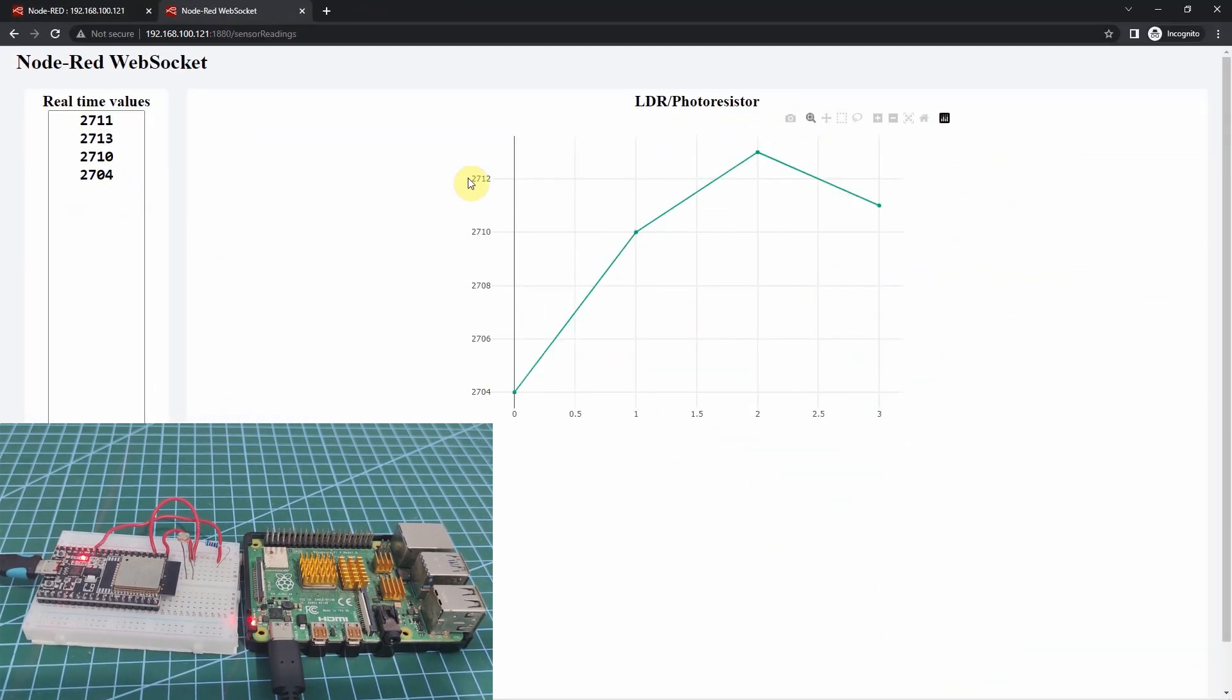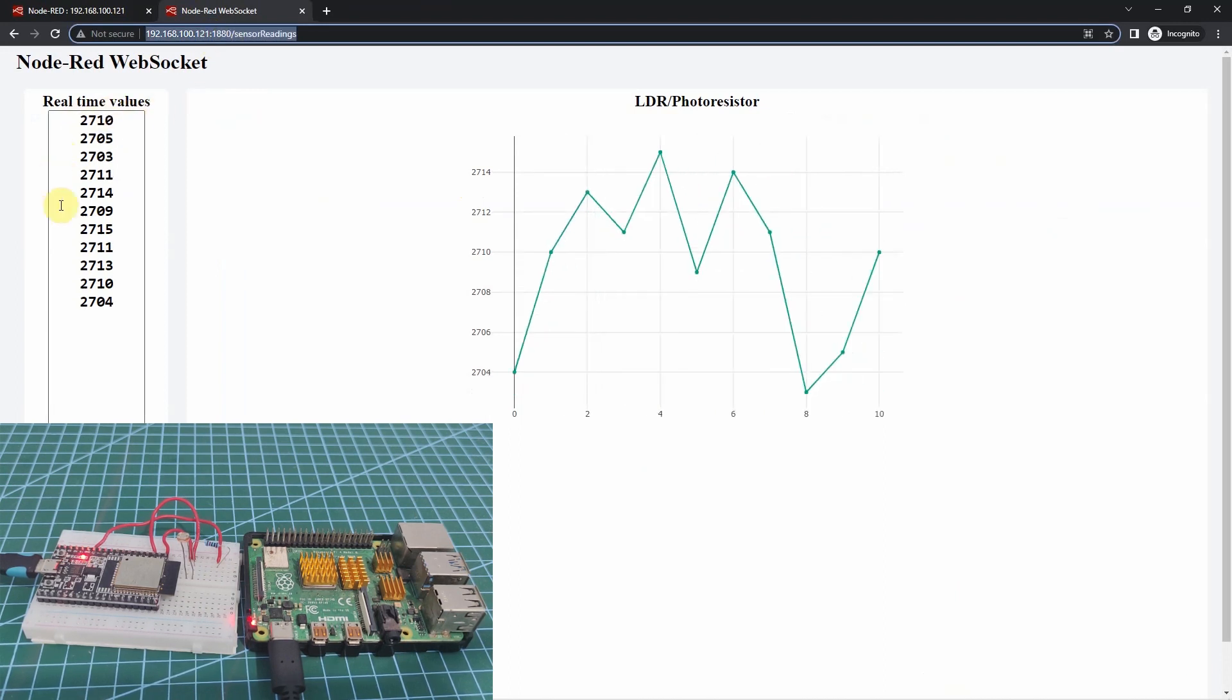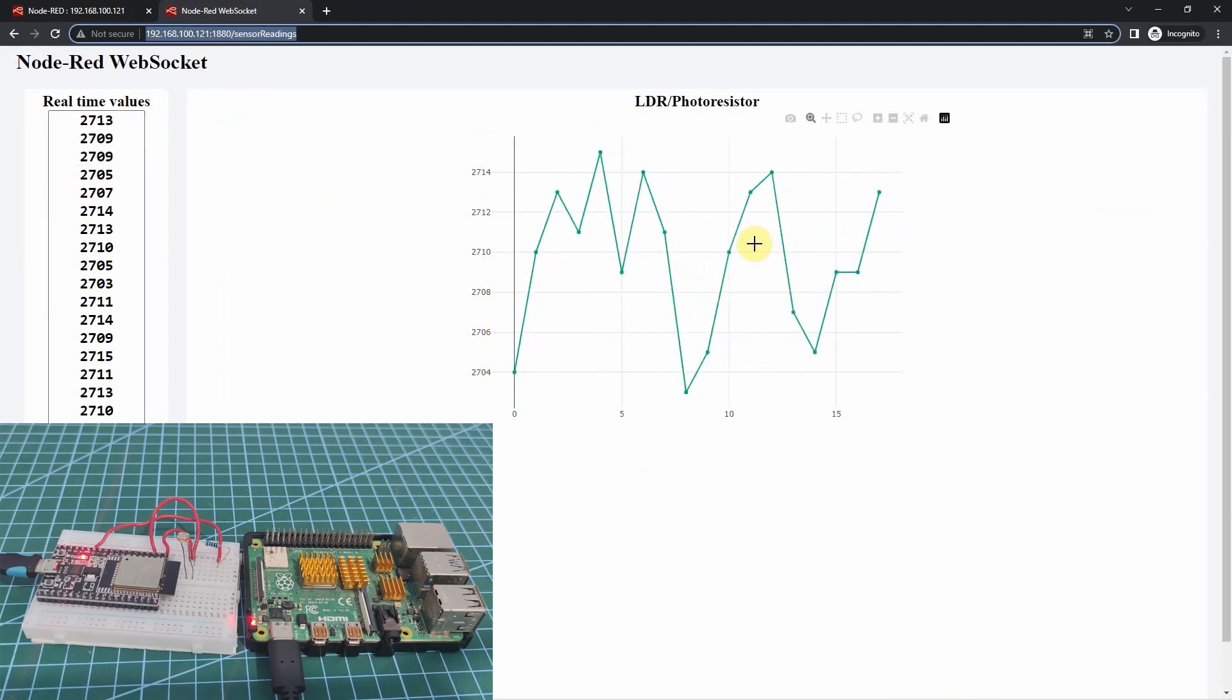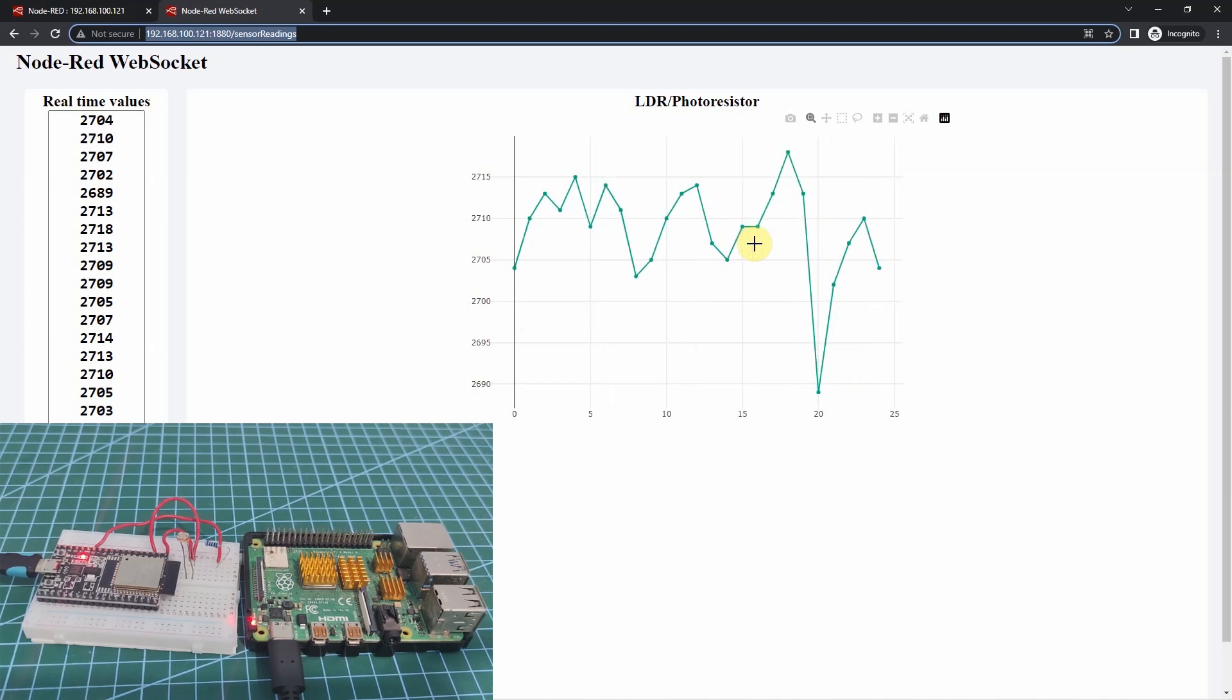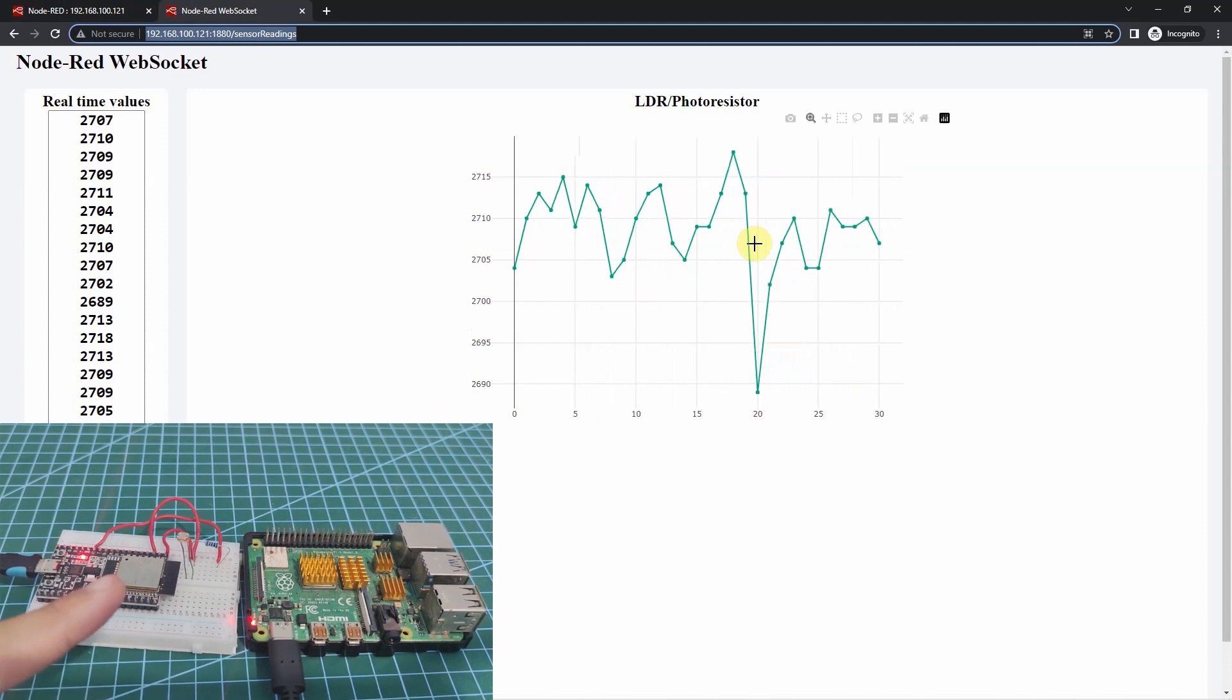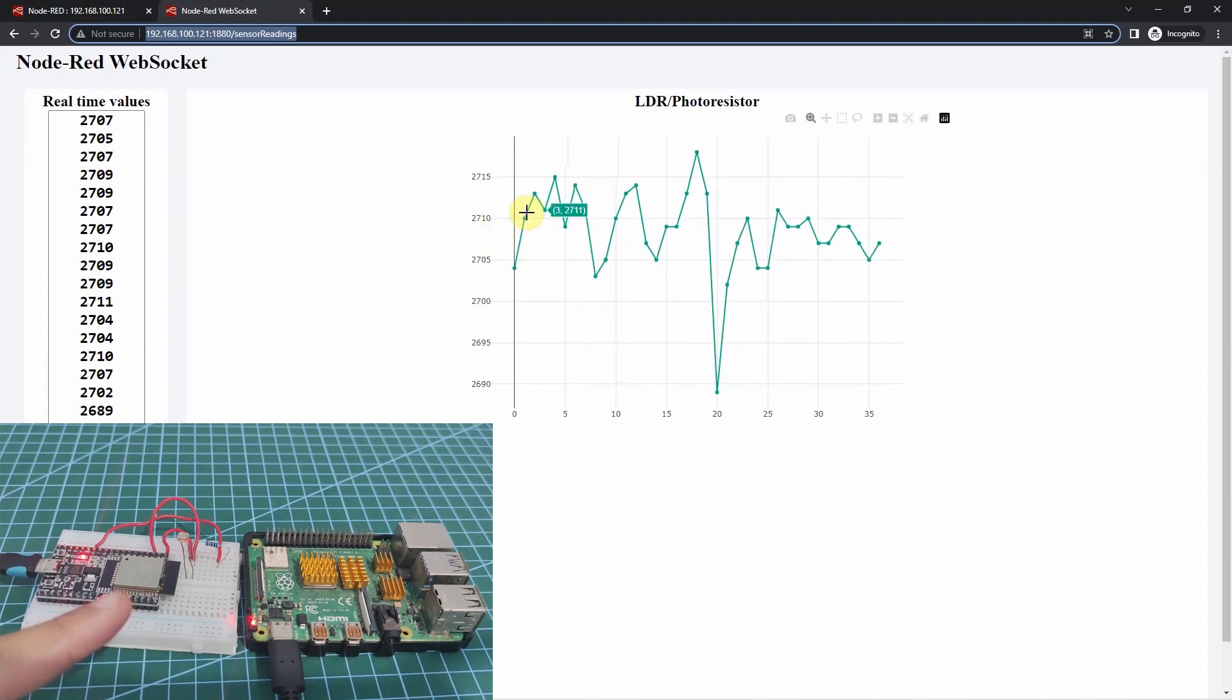This is my web application running inside my Node-RED tool. The left-hand side will display the latest sensor readings while the right-hand side is the historical graph of sensor readings. I have chosen an LDR or a photoresistor as it is easy to change the readings of this sensor. If I put my fingers on top of the LDR and block the light, then you would see that the sensor readings should go down.